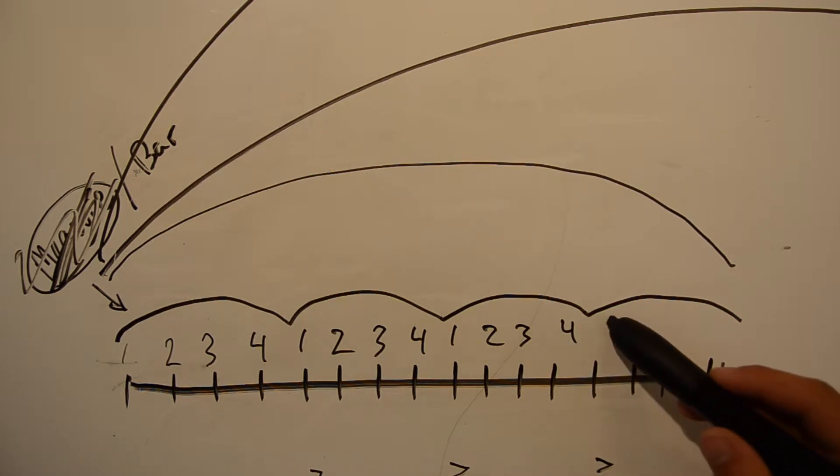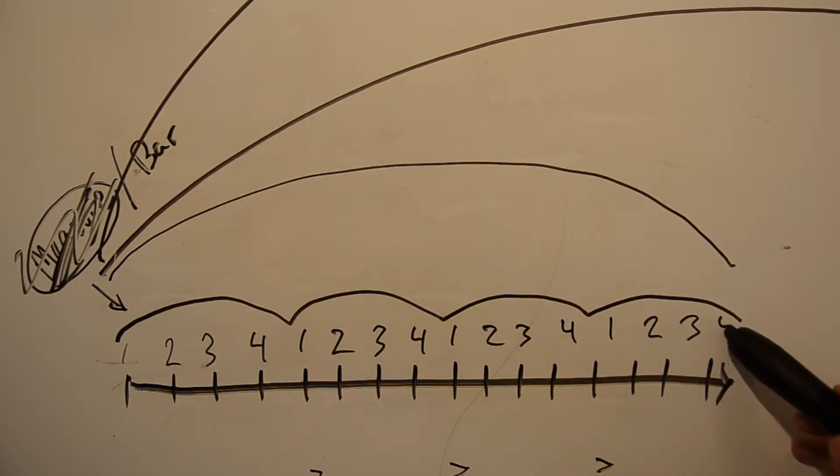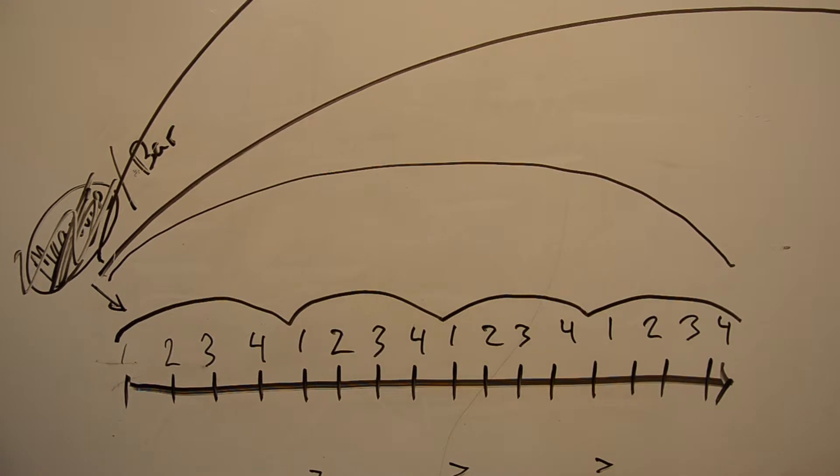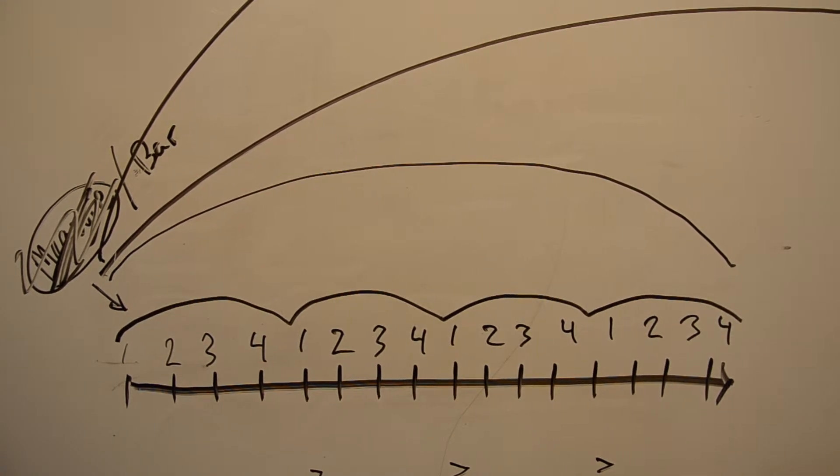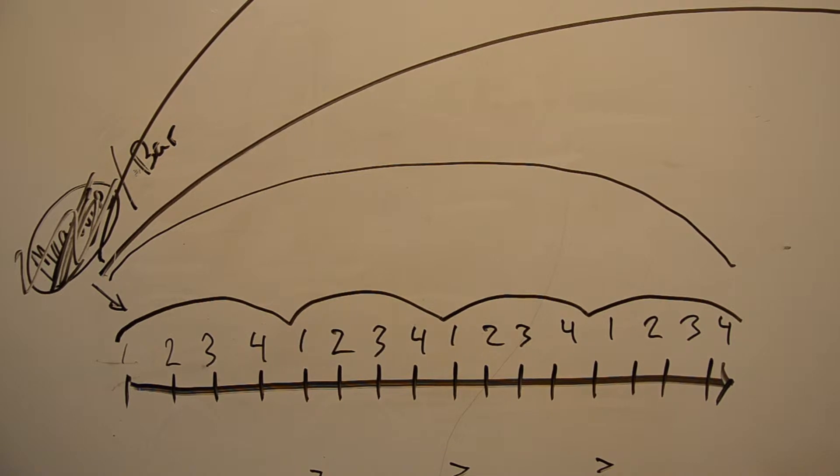The most common time signature, known as 4-4 or, wouldn't you know it, common time, tells us that there are four beats in a measure, one, two, three, four, and that one beat is called a quarter note.